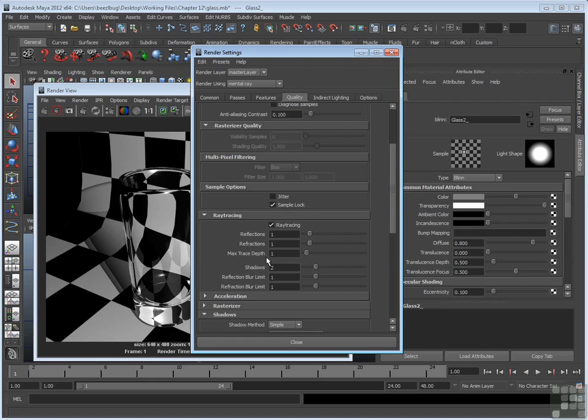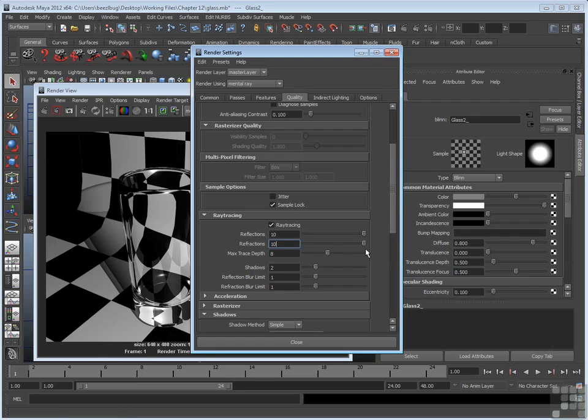So in other words, if max trace depth is, say, 8, but then I move up reflections and refractions to the maximum, what this means is max trace depth wins out.